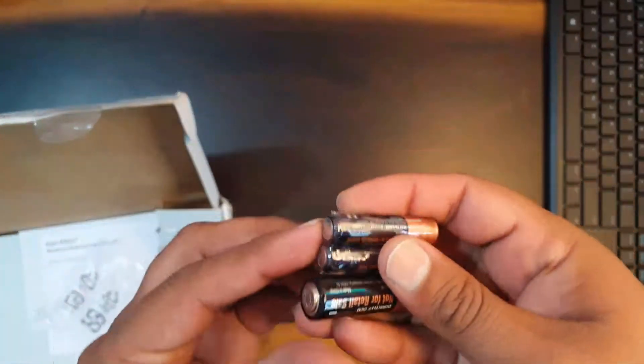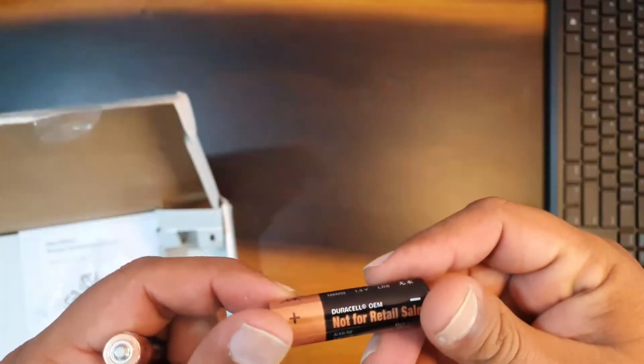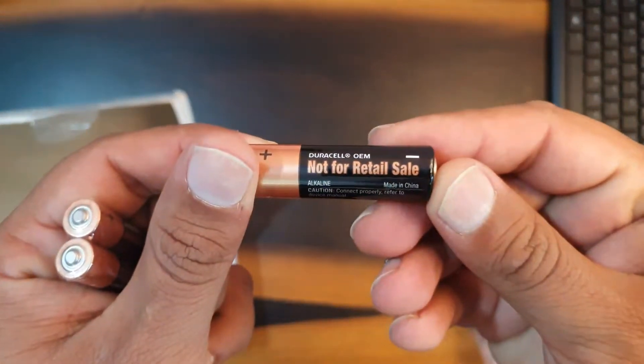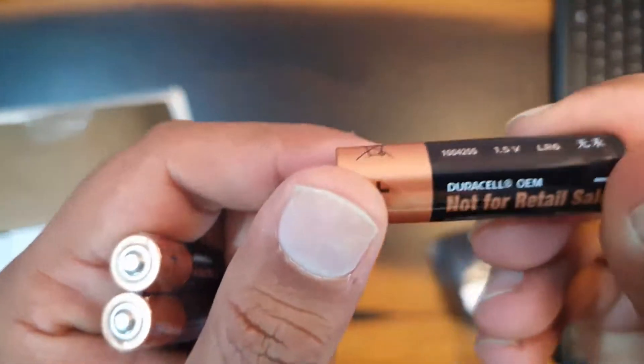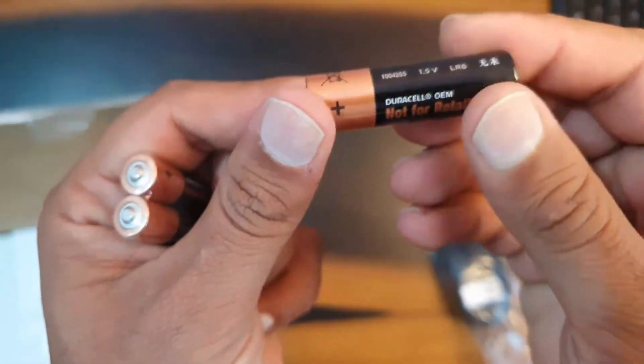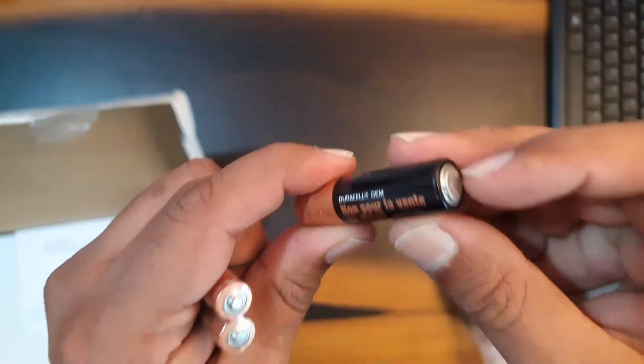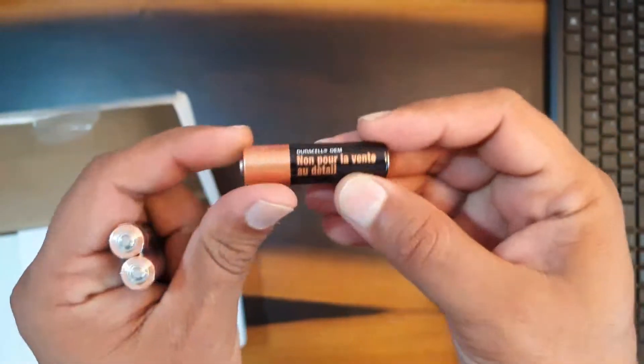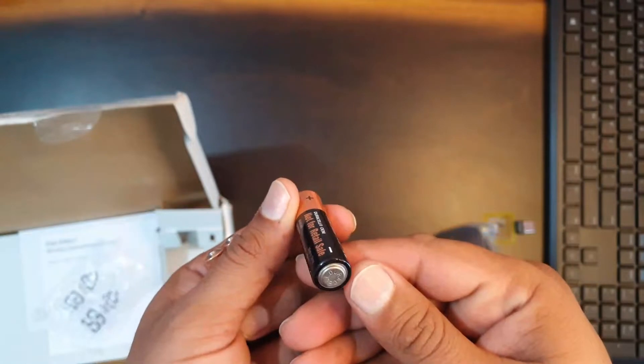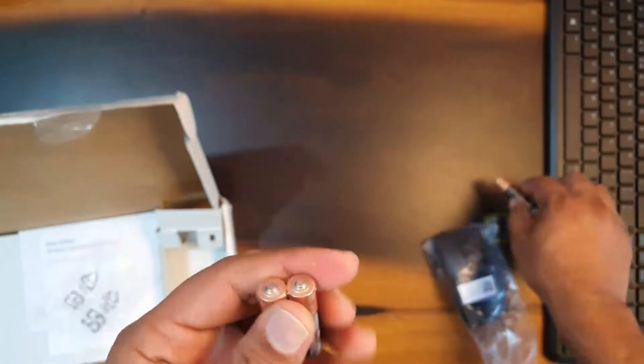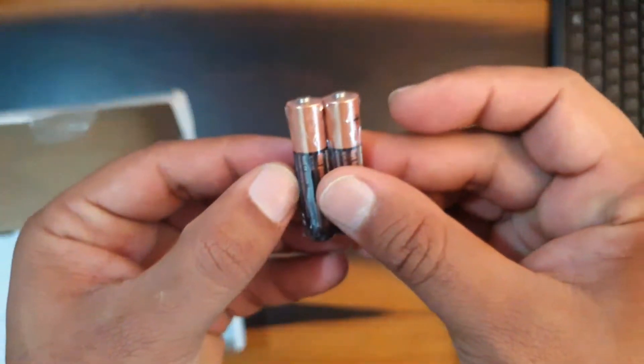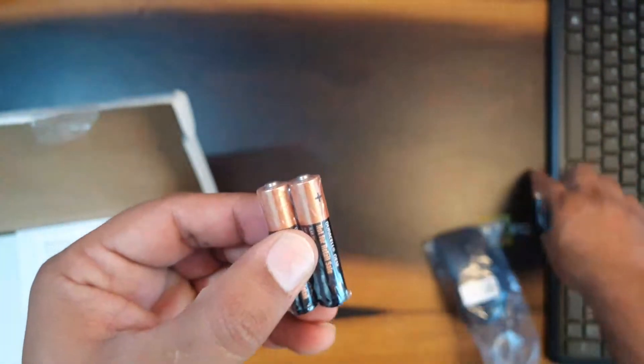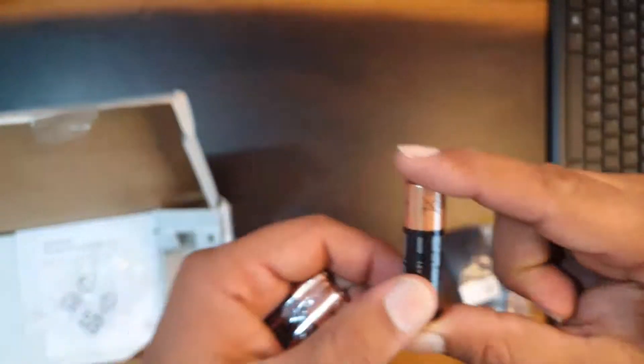And these are some batteries. Packaging is a little difficult. Let me see what batteries these are. Seems like Duracell batteries, not for retail sale. Yeah it's Duracell OEM batteries. So it's a good thing that they are supplying very good quality batteries.